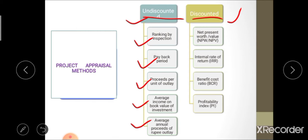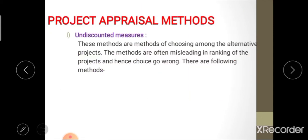Under discounted measures of project appraisal, the methods are: NPV (net present value), IRR (internal rate of return), BCR (benefit cost ratio), and PI (profitability index). We will first study undiscounted measures of project appraisal in detail.